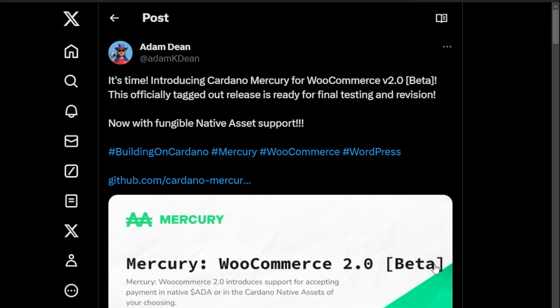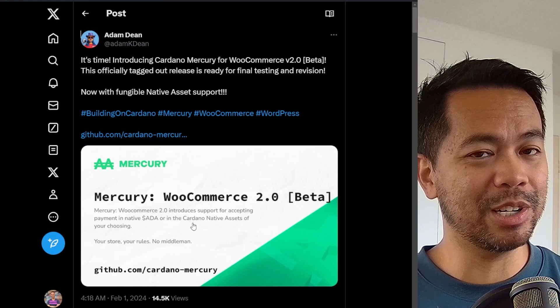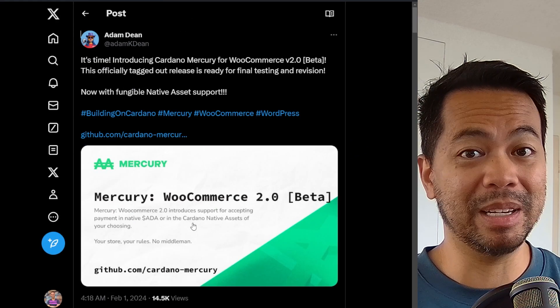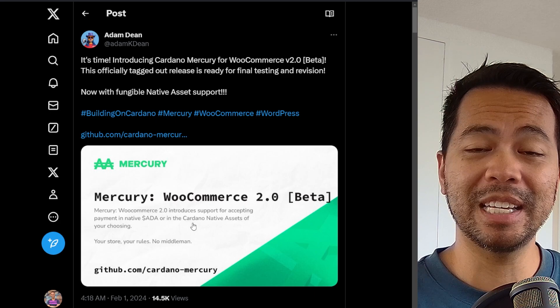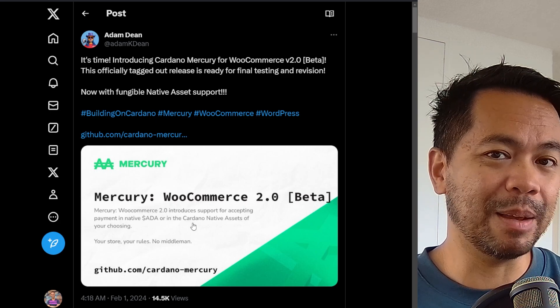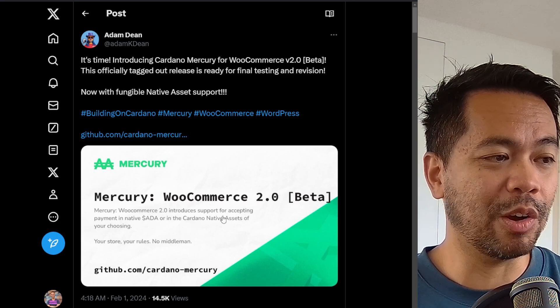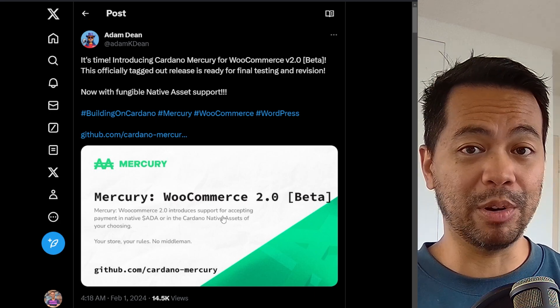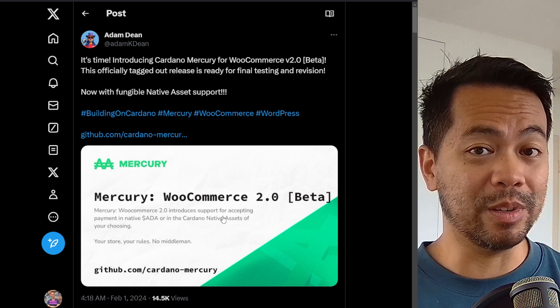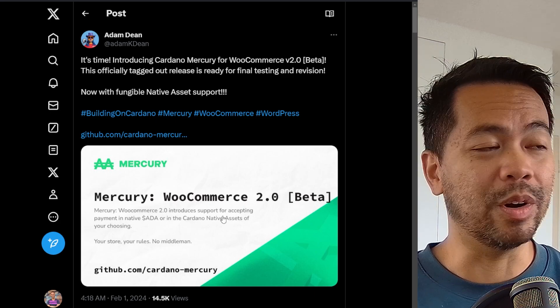So recently Adam Dean released a brand new version of Mercury, a plugin for WooCommerce that allows you to accept ADA and any Cardano native asset now of your choosing on the WooCommerce store itself. So you could be selling merchandise, you can be selling even NFTs and accept any of these tokens within the process to sell on your store.